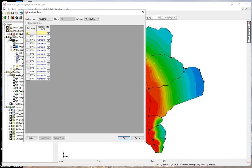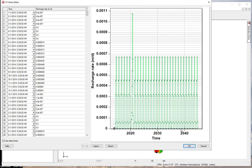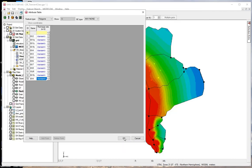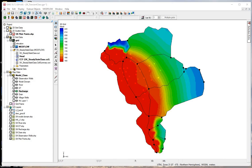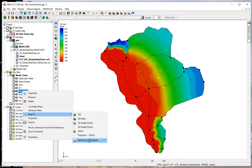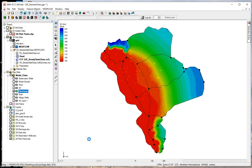Let's click on these. Note that the timeline continues to 2044 because we will eventually be using the model for predictive modeling. Now we need to map these to MODFLOW — right click, map to MODFLOW.